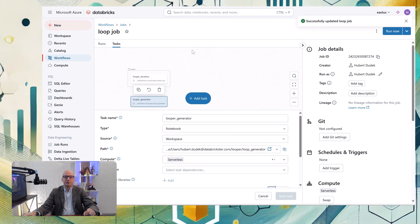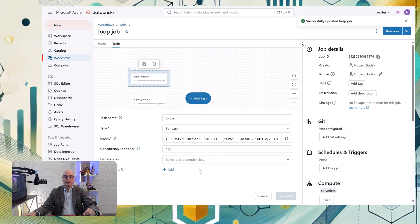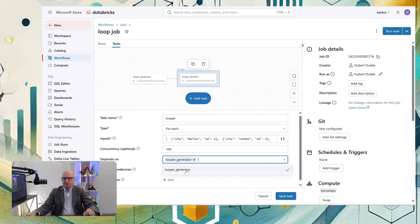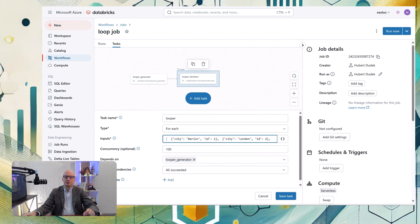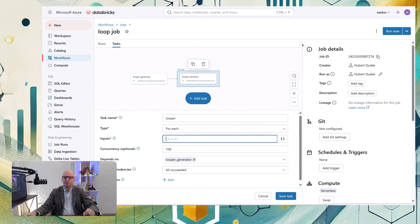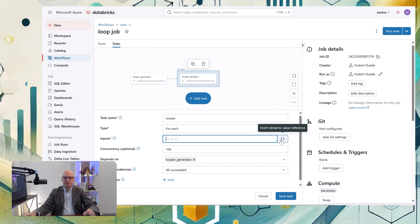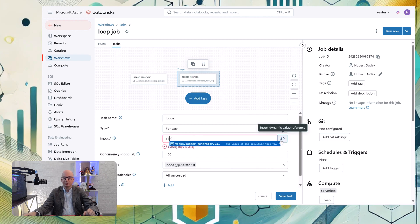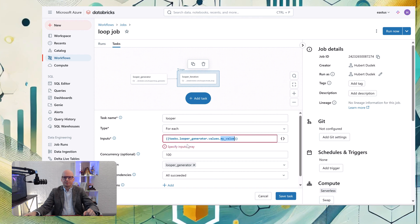But we put it here, we name it cities, and we create that additional task. We need to change dependency because looper generator needs to be executed first, and then iteration. So let's change it.